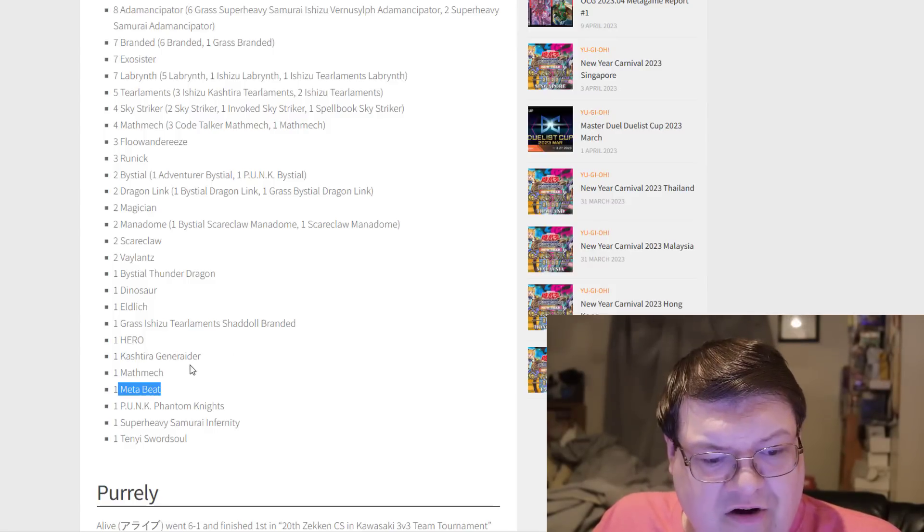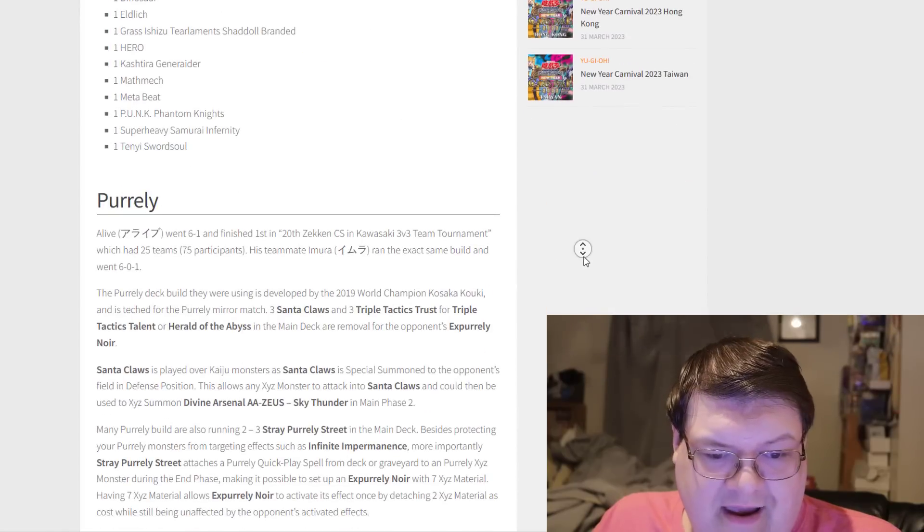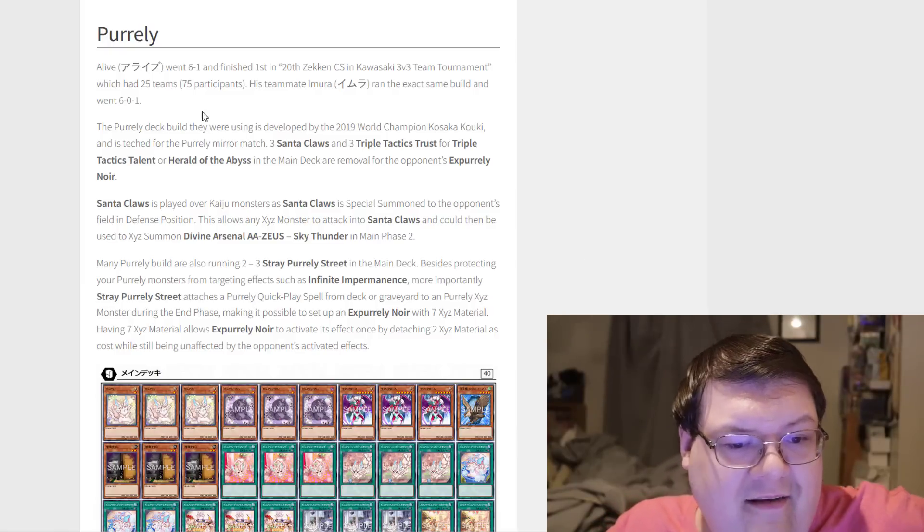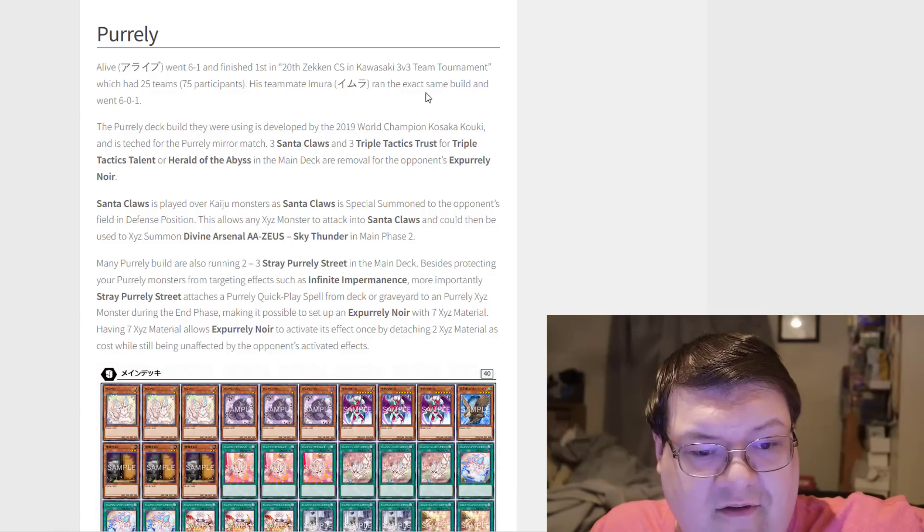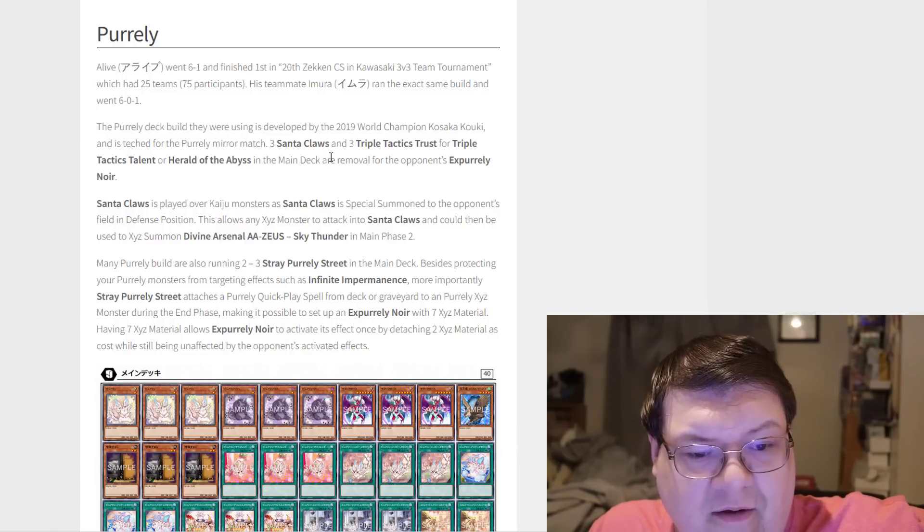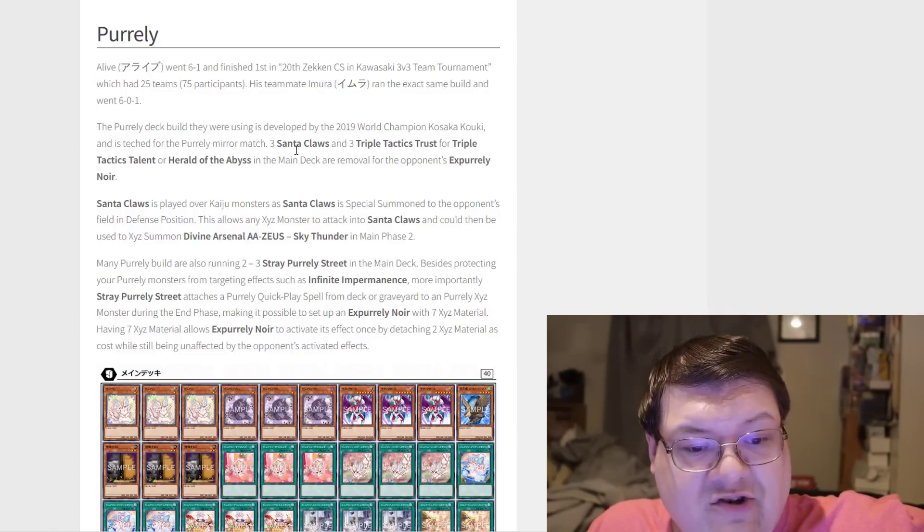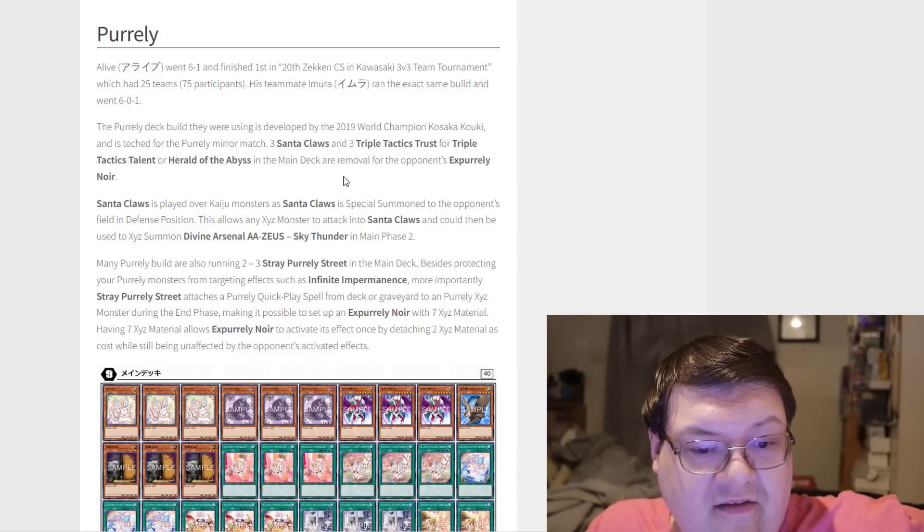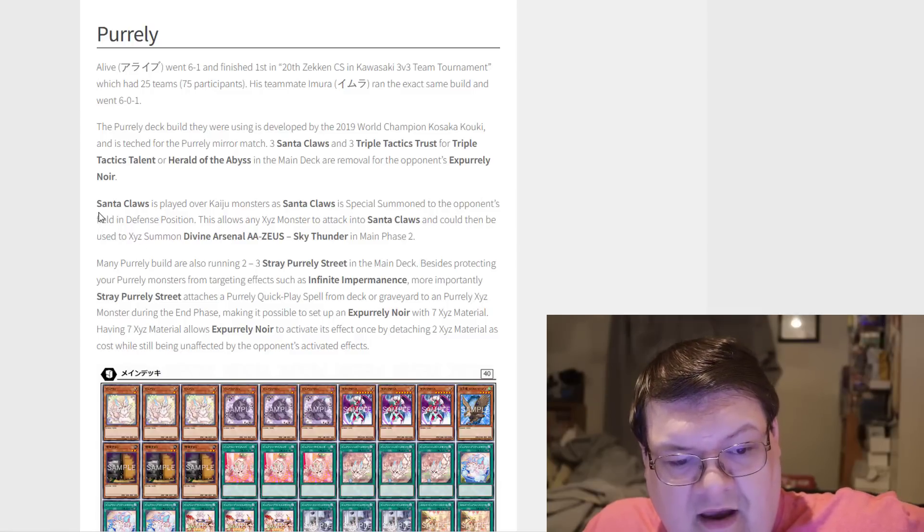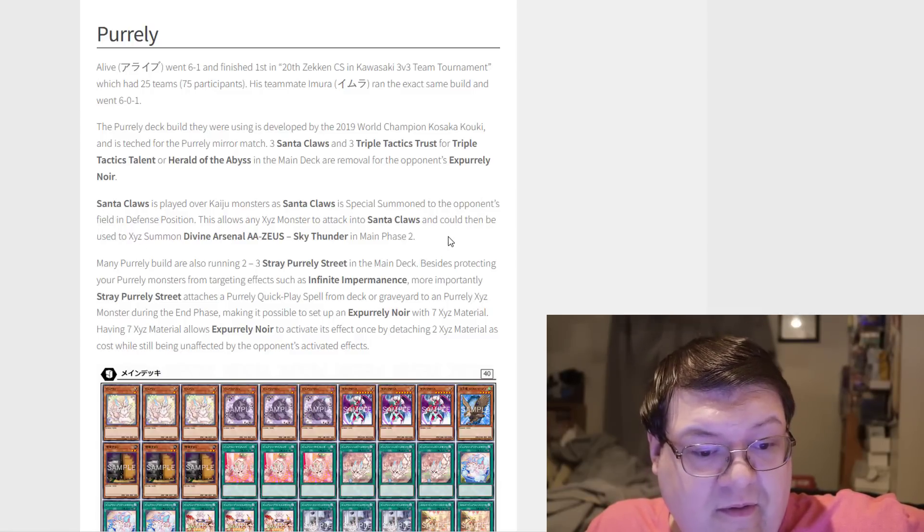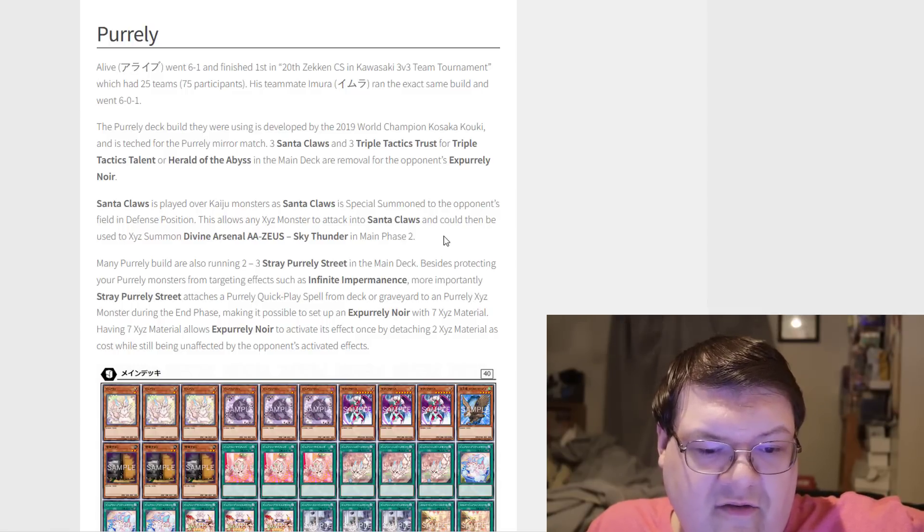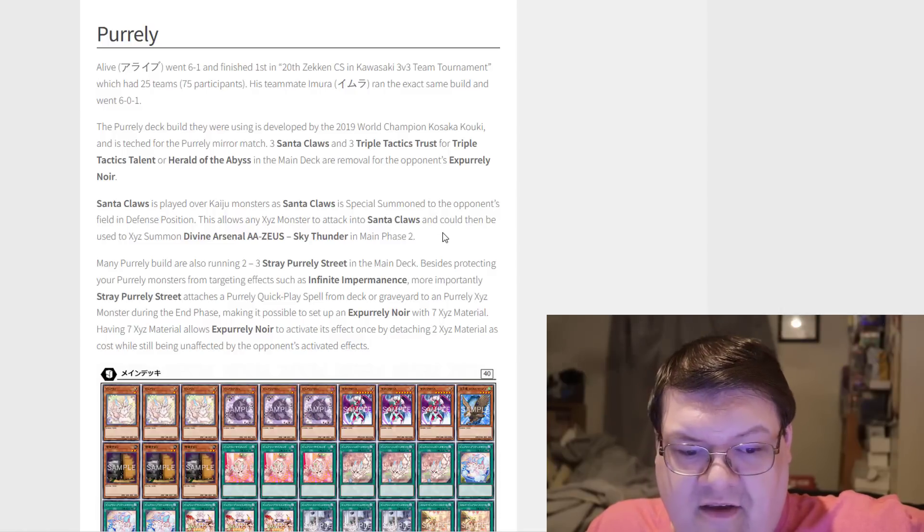What's a Kashtira Generator deck? Alright, now for Purely here. Alive went 6-1 and finished first at the Zenken CS 3v3. The Purely build, as developed by the World Champion, with three Santa Claws, three Triple Tactics Thrust for Talents or Herald of the Abyss in the main deck as removal options. Santa Claws is played over Kaiju monsters. Santa Claws is special to the opponent's field in defense position. This allows any Exceed monster to attack into Santa Claws and then can turn into Zeus during main phase two. Zeus has become a power card for this deck.